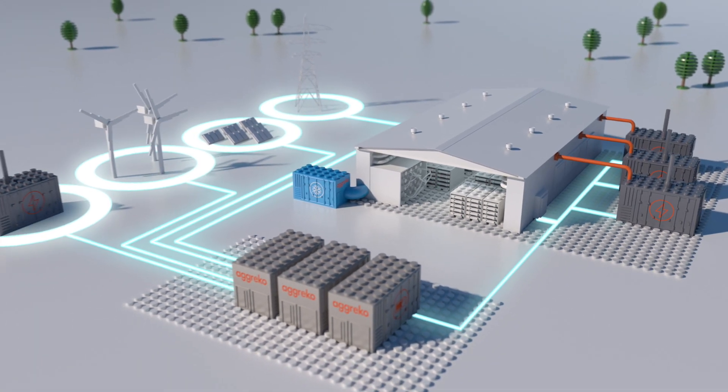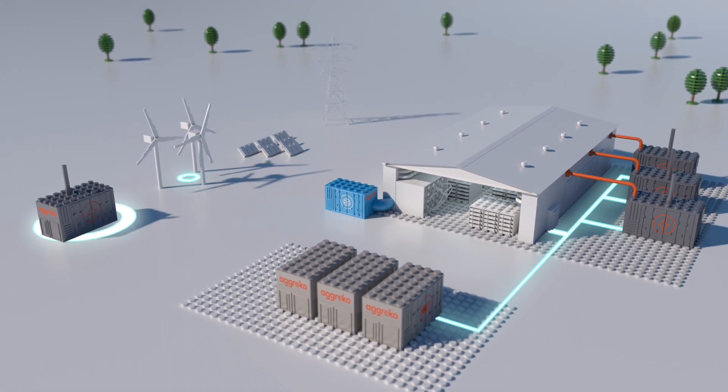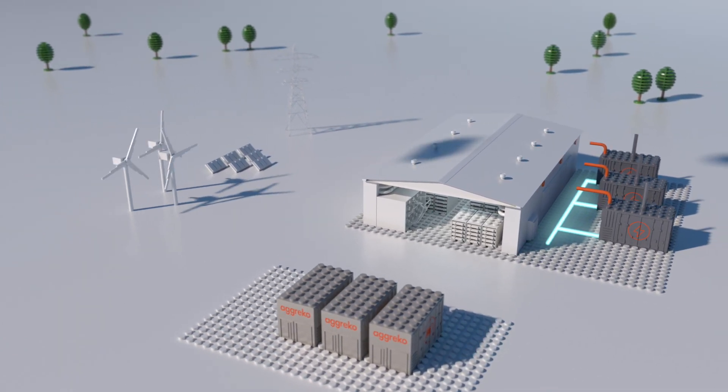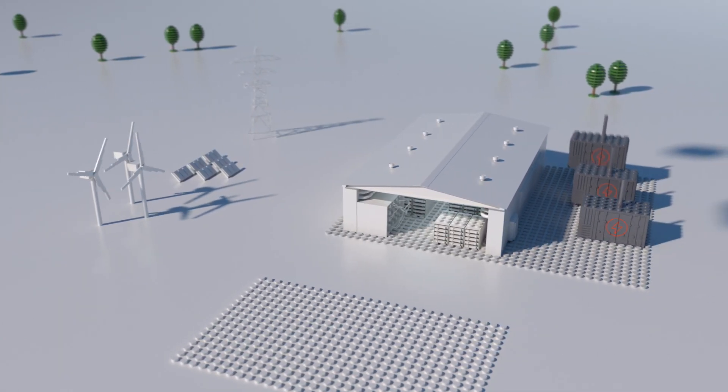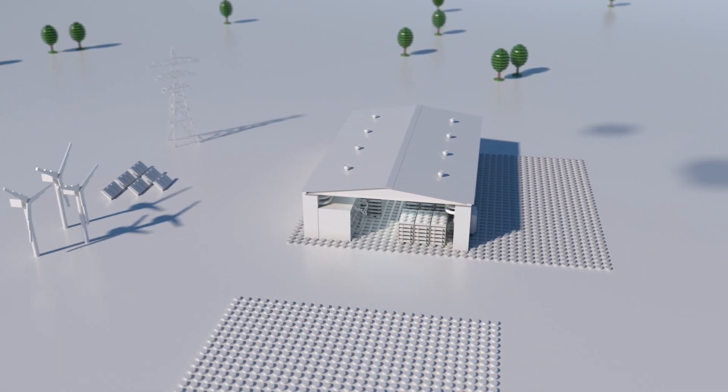When you've finished adding, you just take away. Flexible, efficient, sustainable, the Aggreko DNA.